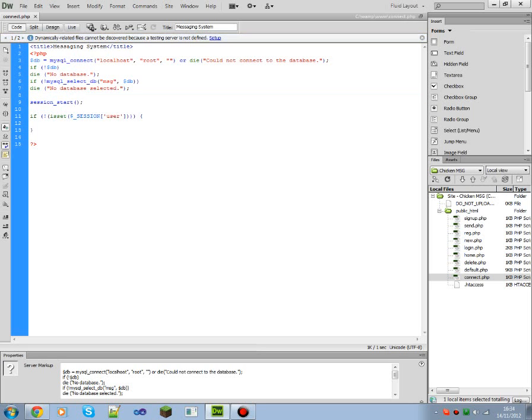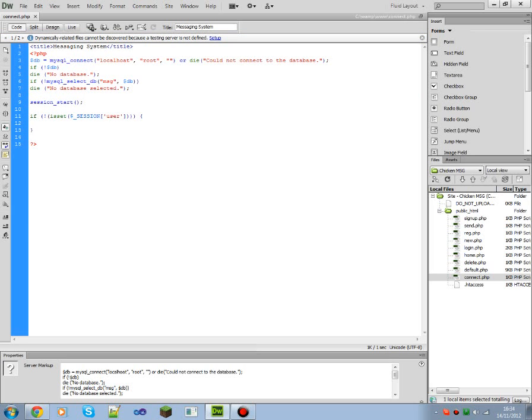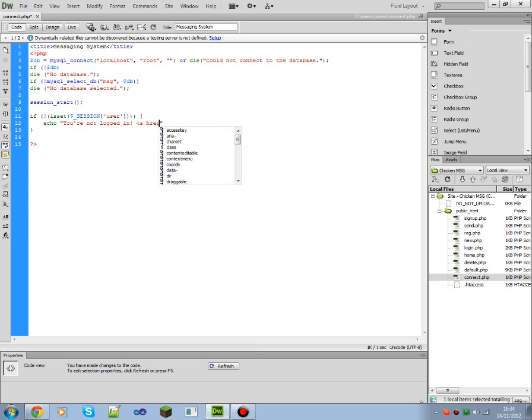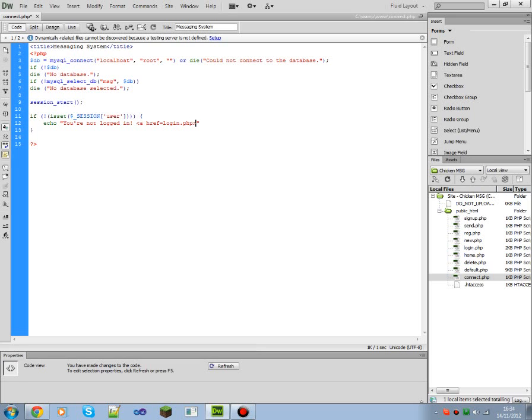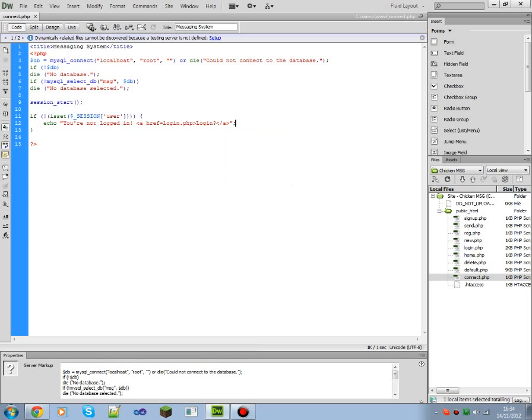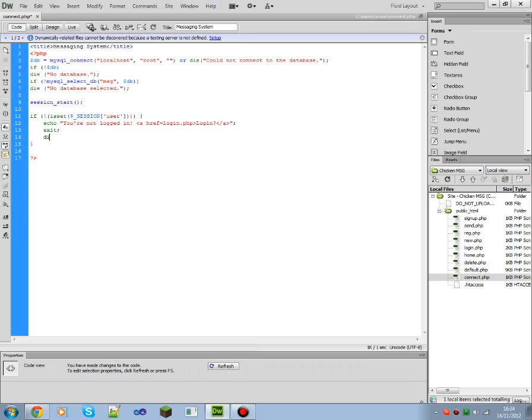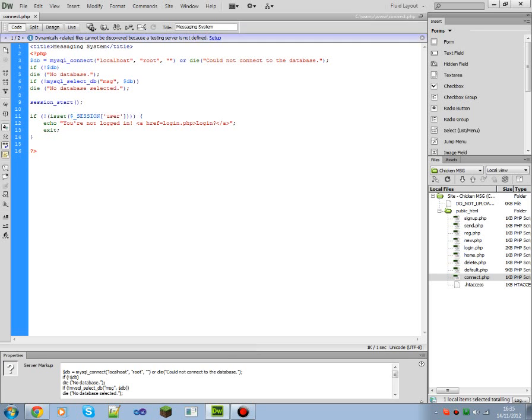Okay, so all that's working now. Session start, checking if the variable user from session is defined. So if it's not defined, then we're going to do echo, if you're not logged in. And we're going to add a link to a login page, so ahref, login.php, login, like so, that's it. And we need to exit the code as well so it doesn't continue loading anything else. You can use die too, they're both the same. That's it.